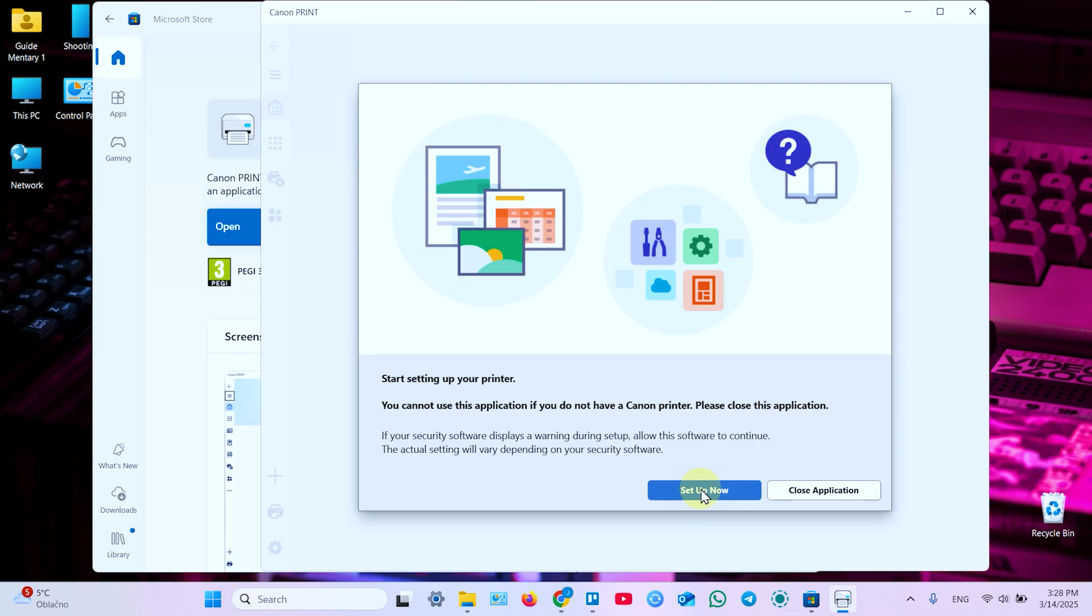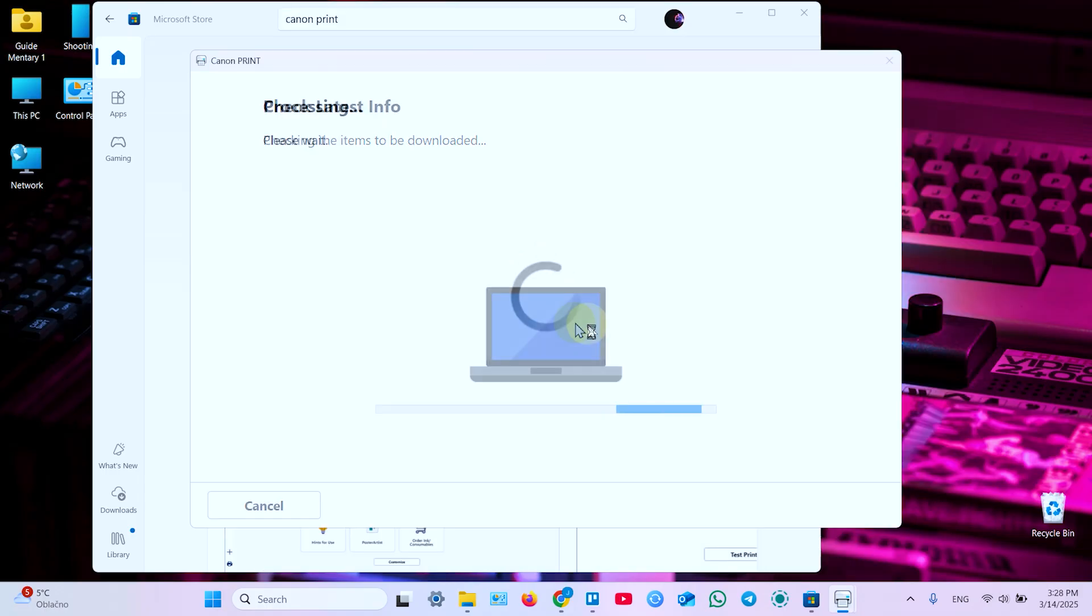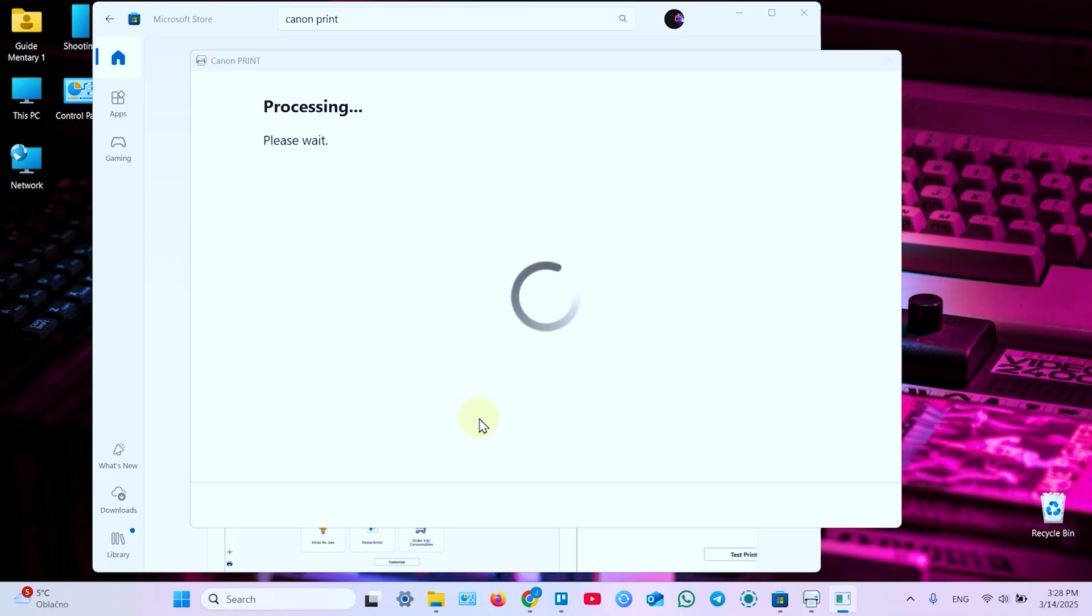Before clicking Setup, now on your printer use the navigation arrows to select the Wi-Fi icon on the display. Now click OK. Go to LAN settings, Wireless LAN. Now select Wireless LAN Setup, OK, and tap on Easy Wireless Connect. Press OK. And now on your computer click Setup now.